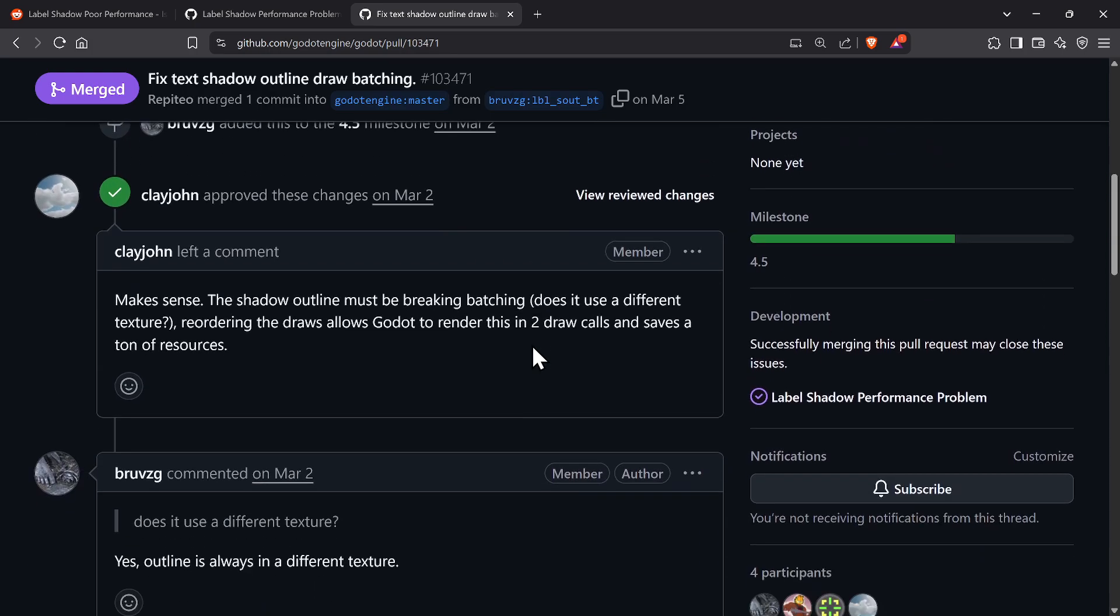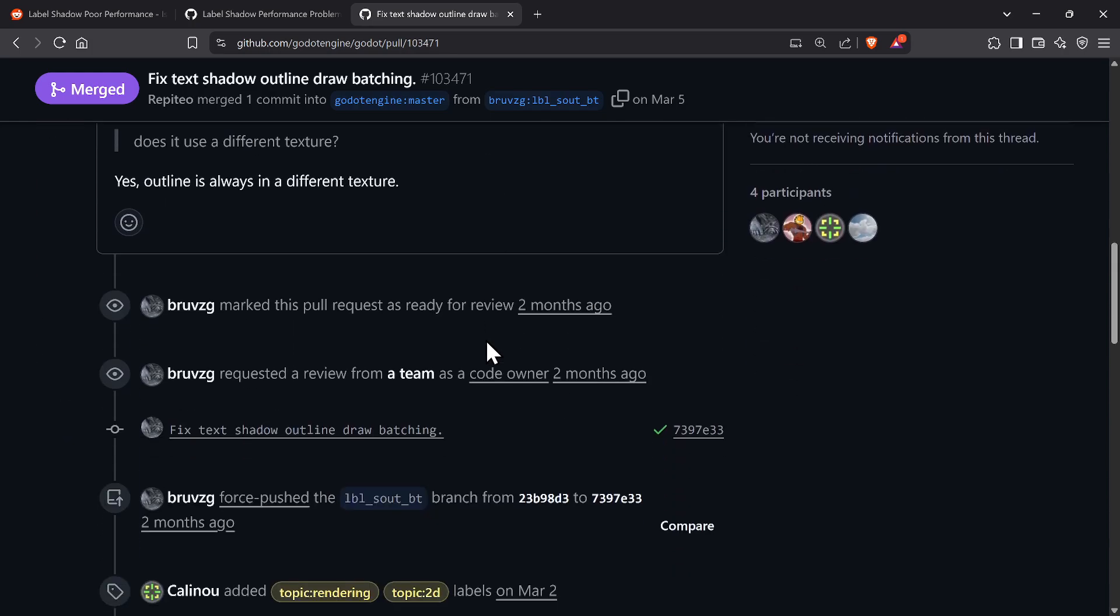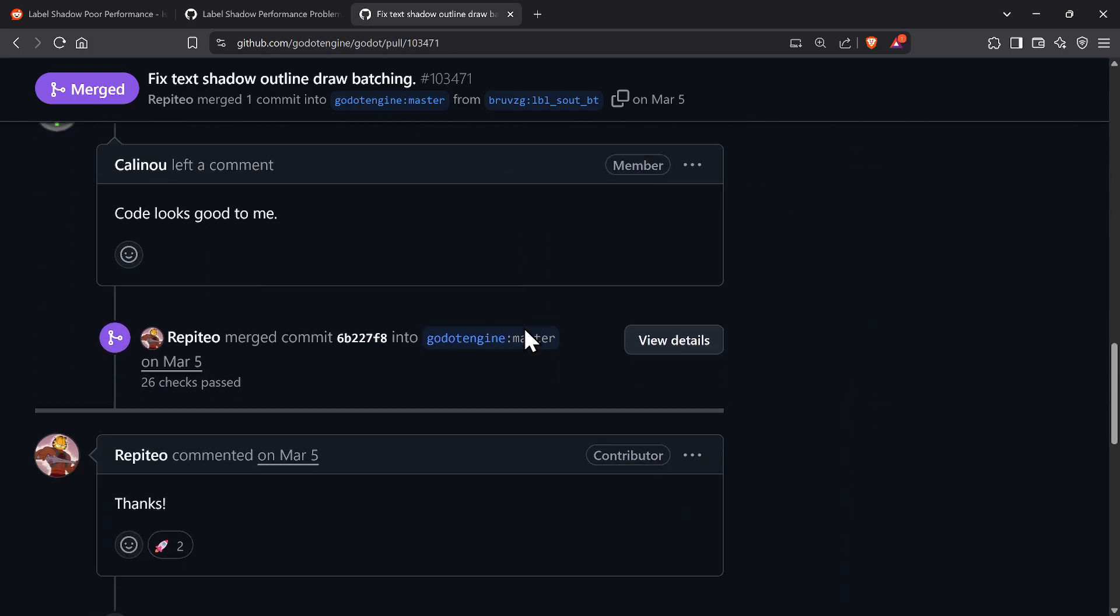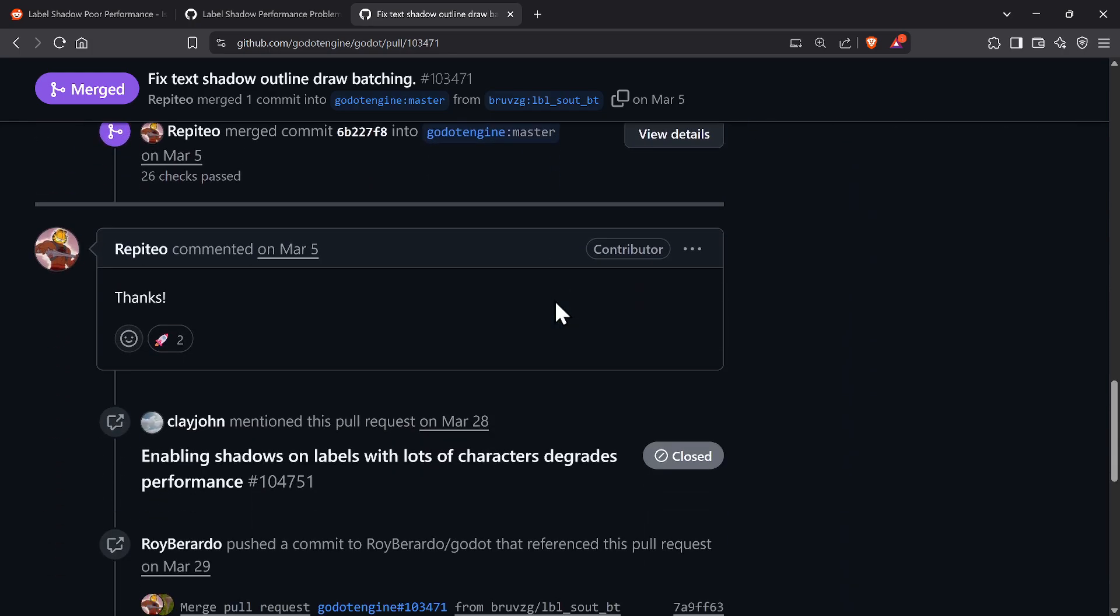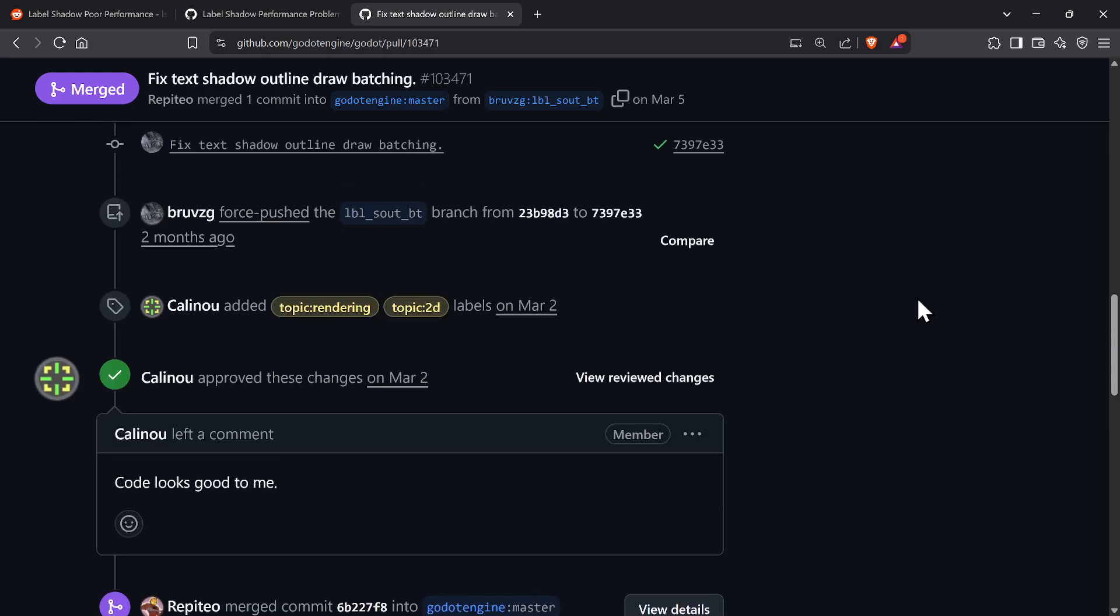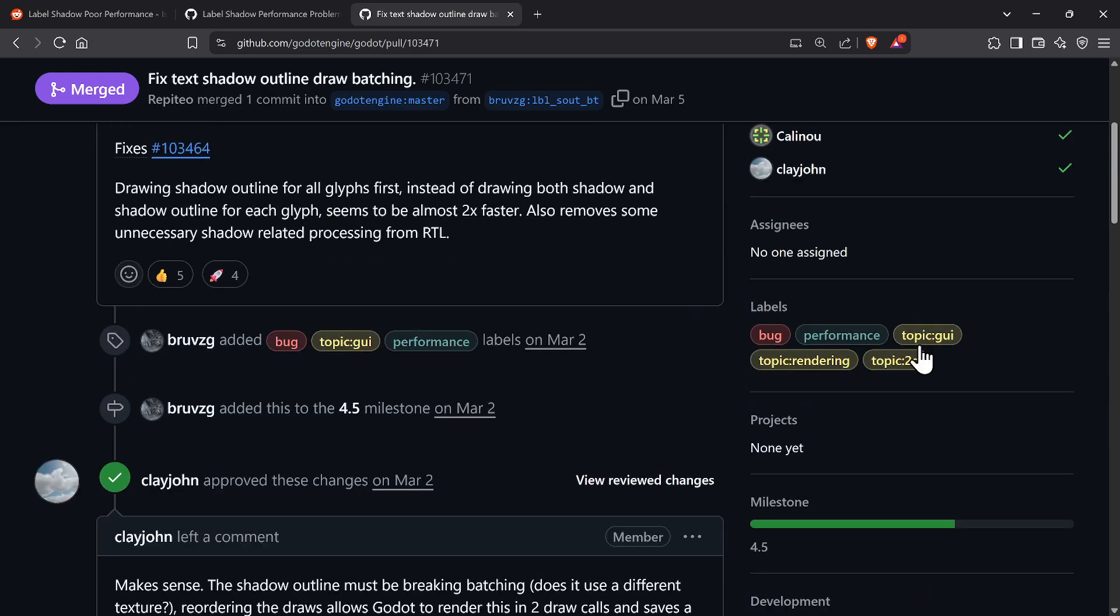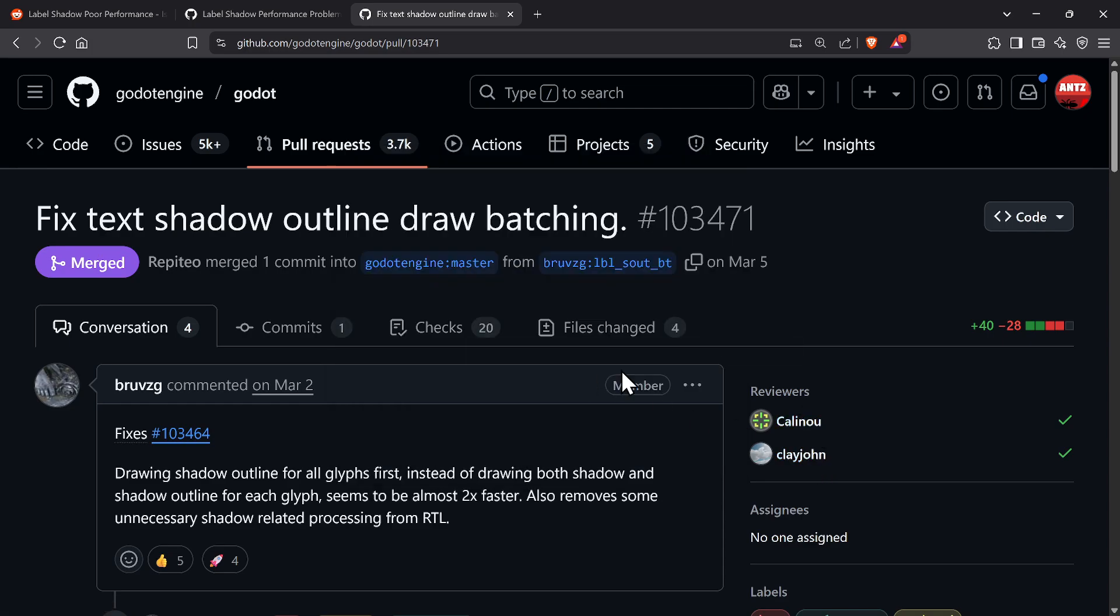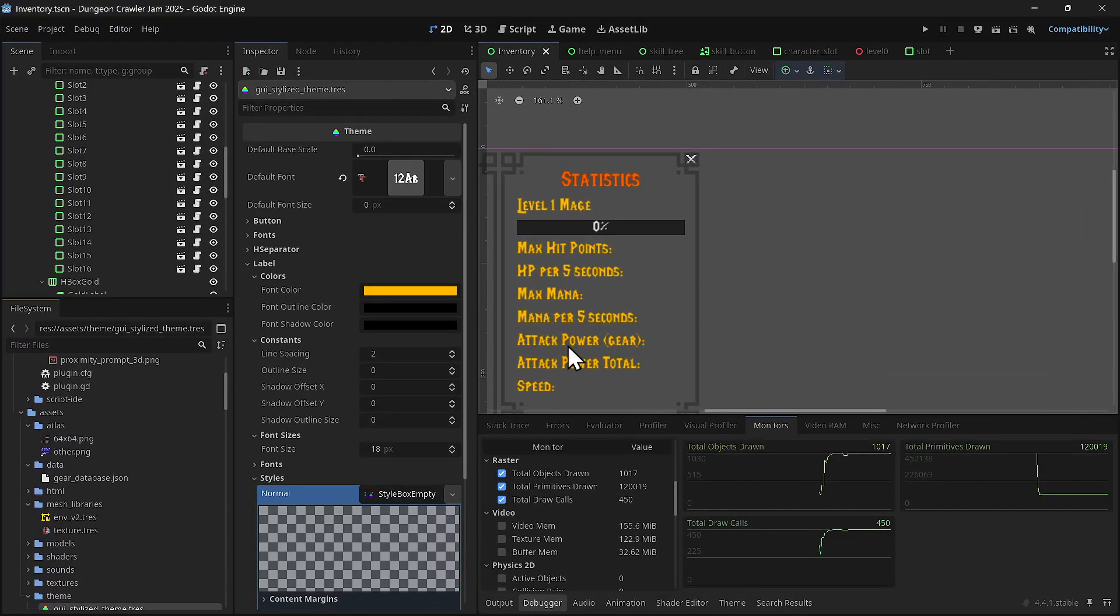They're basically saying it's twice as fast now. John Clay reviewed it already, so everything is good to go. That's good news, but until then, what can you do if you're still on 4.3 and 4.4?